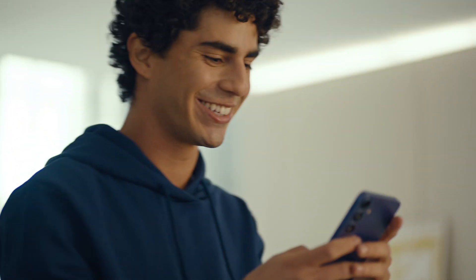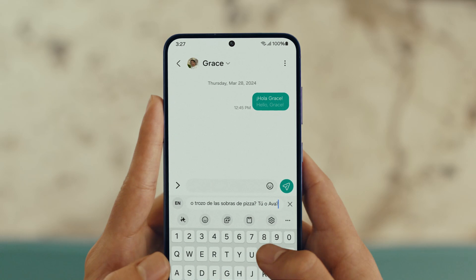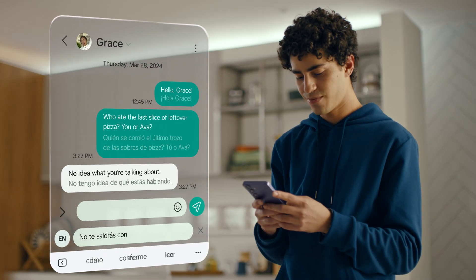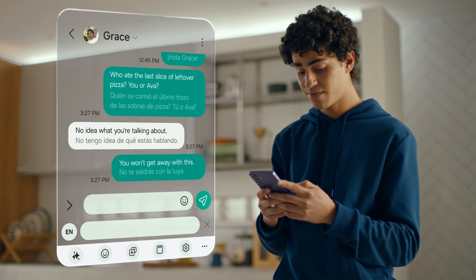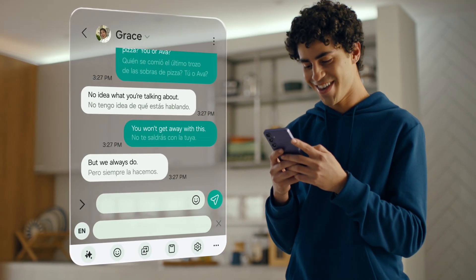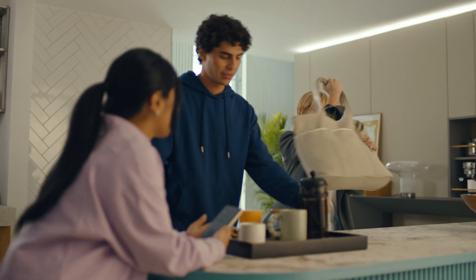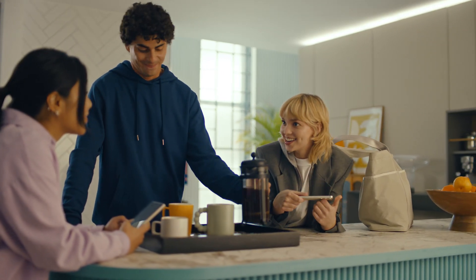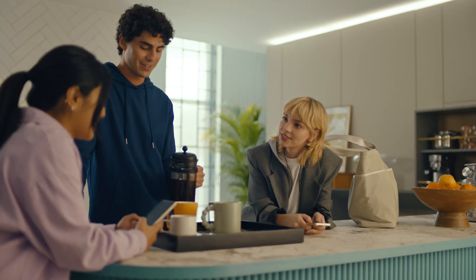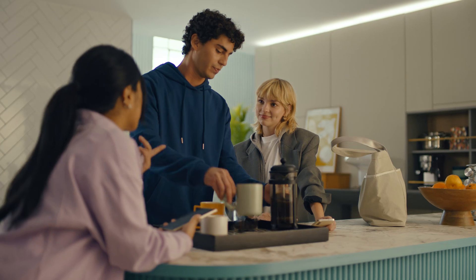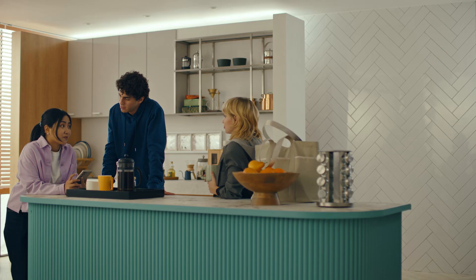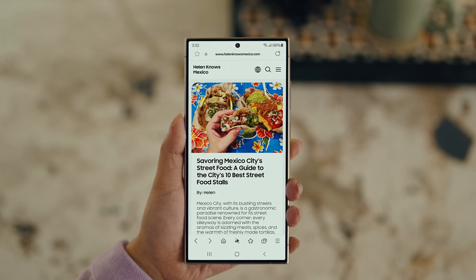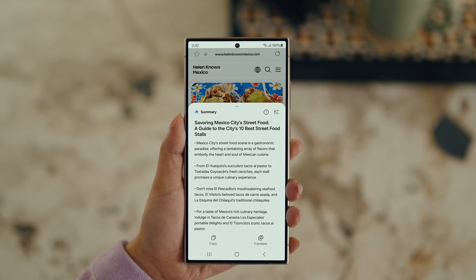Did you guys get the travel blogs I sent? Too long, didn't read. Sorry. Yeah, they were a bit long. But actually, there's a way to make those posts a lot easier to digest with Galaxy AI's Browsing Assist. Open Samsung Internet, tap the Galaxy AI icon and tap Summarize. And you can translate it too — tap Translate and pick your language.